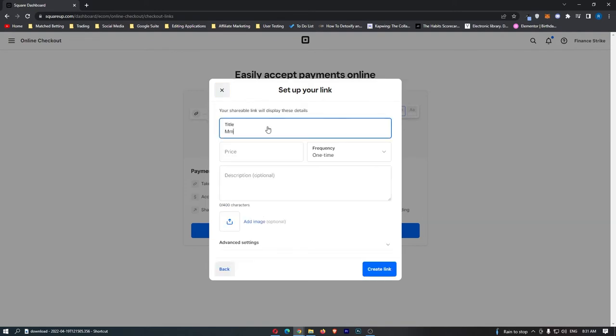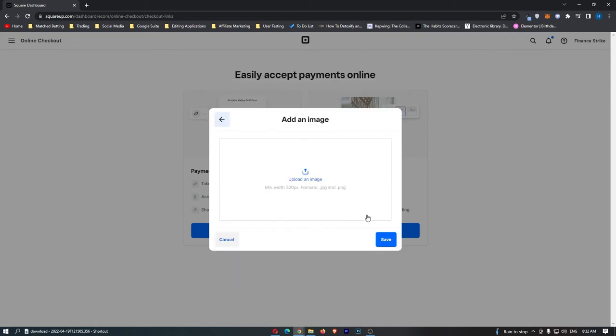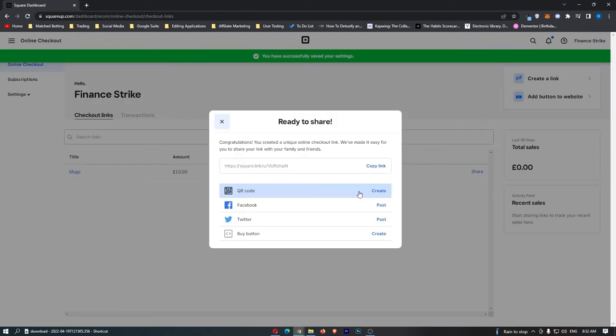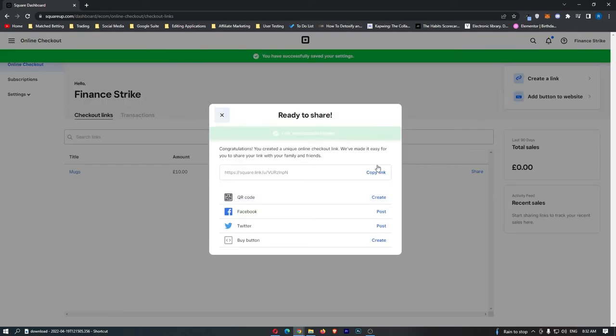Let's say this is for a mug, mugs, and it's going to cost 10 pounds. And all we then have to do—whoopsie, we don't want to upload an image—click create a link, and then as you can see, we have the link right here.